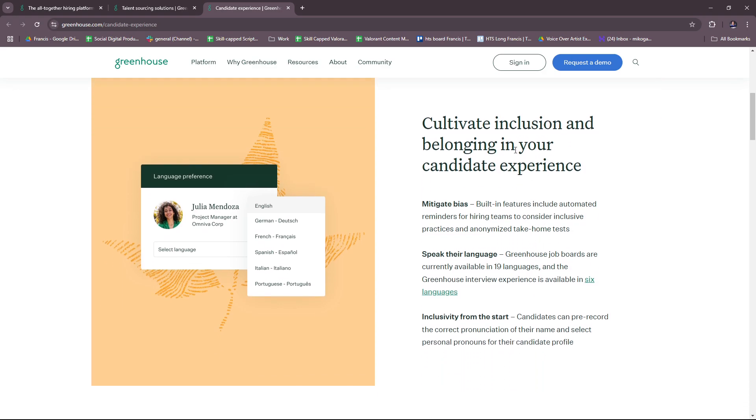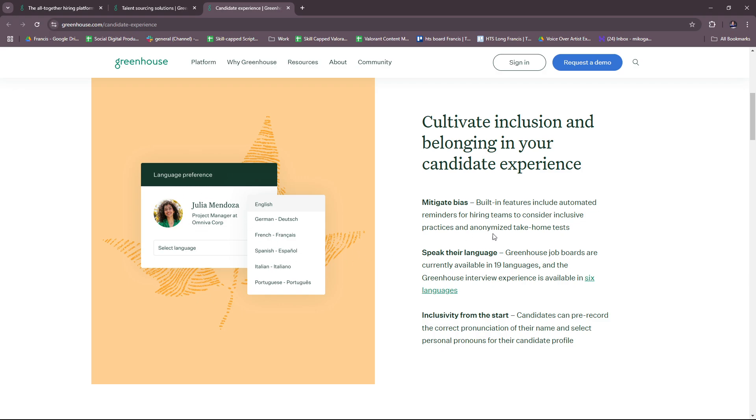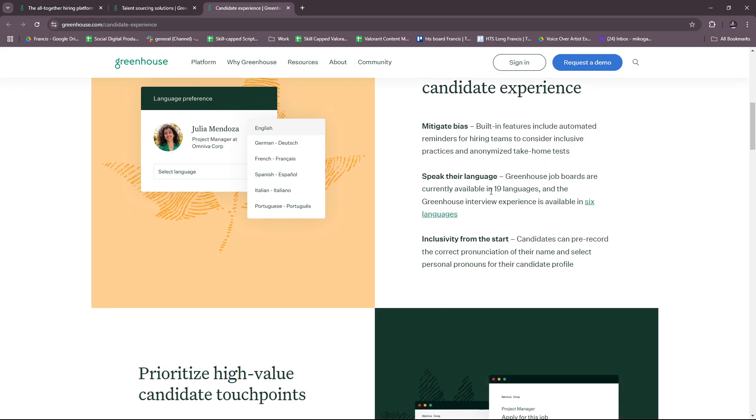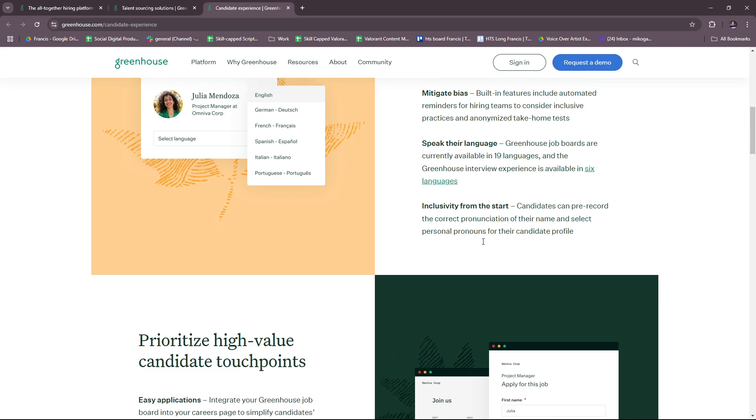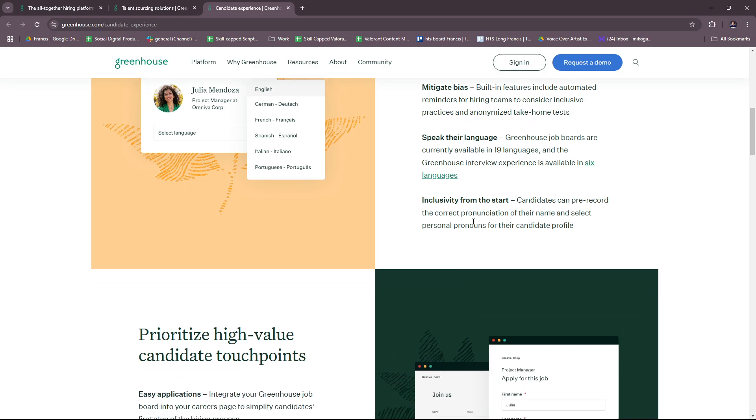You can also cultivate inclusion and belonging in your candidate experience. There's language preference to mitigate bias, speak their language, and promote inclusivity from the very beginning.